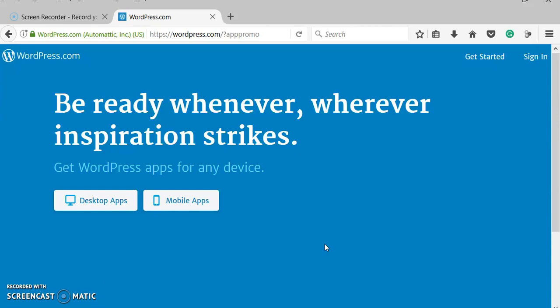So the first thing we're going to do is go to wordpress.com. There's another website that's wordpress.org that's a bigger version of this, but in order to use that you have to have a host and a domain, and those cost money. It's bigger, so it's a lot nicer, but this one is just a smaller version of that.